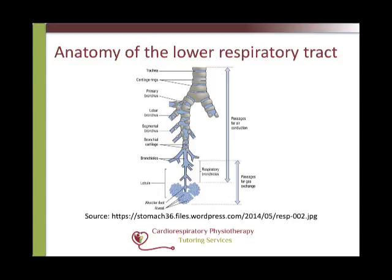The lower respiratory tract is separated into the conducting zone and the respiratory zone. The conducting zone extends from the trachea to the terminal bronchioles, approximately 16 generations of branching, and its main role is as a passageway for air from the upper respiratory tract to the respiratory zone. The trachea transports air down to the carina, where it splits into the right and left main bronchus, then to the lobar or secondary bronchi — one for each lobe — then to the segmental or tertiary bronchi, before moving into the bronchioles and through to the alveoli.